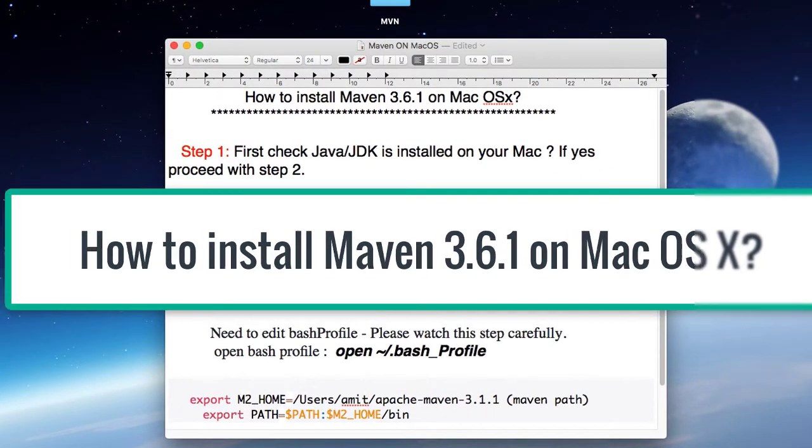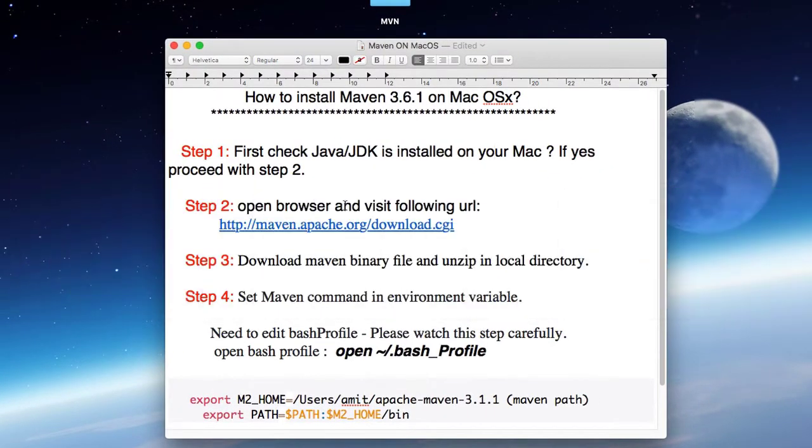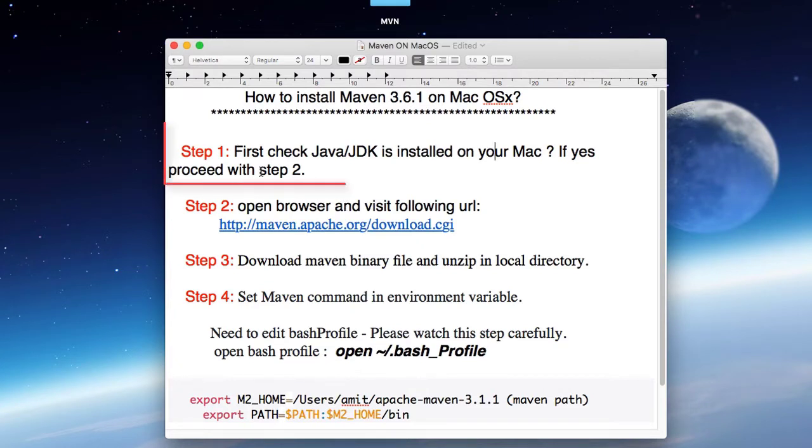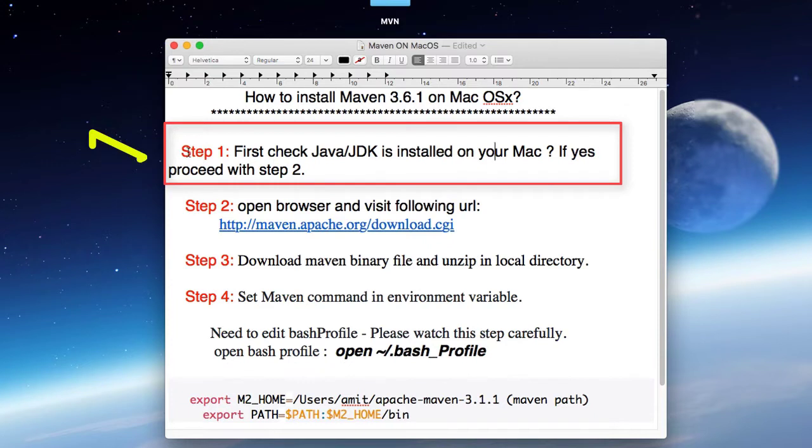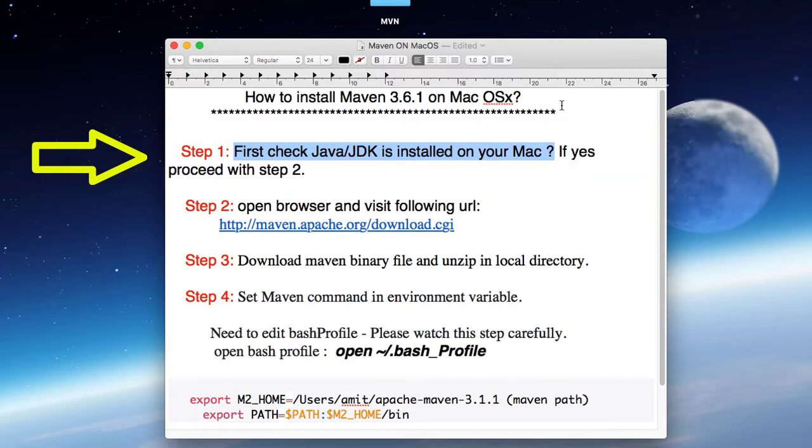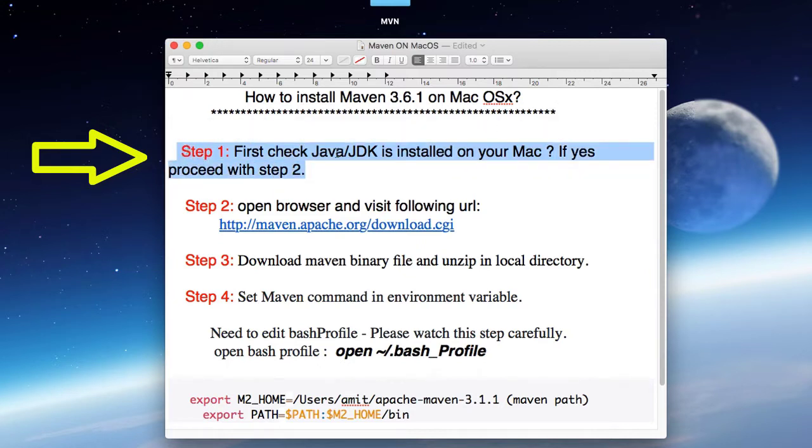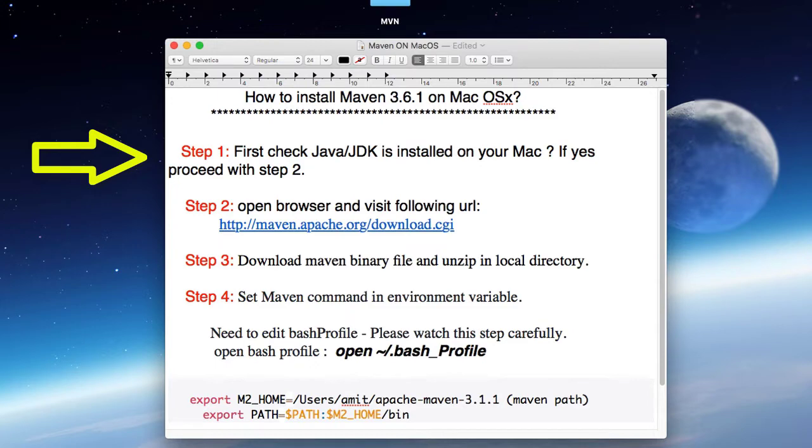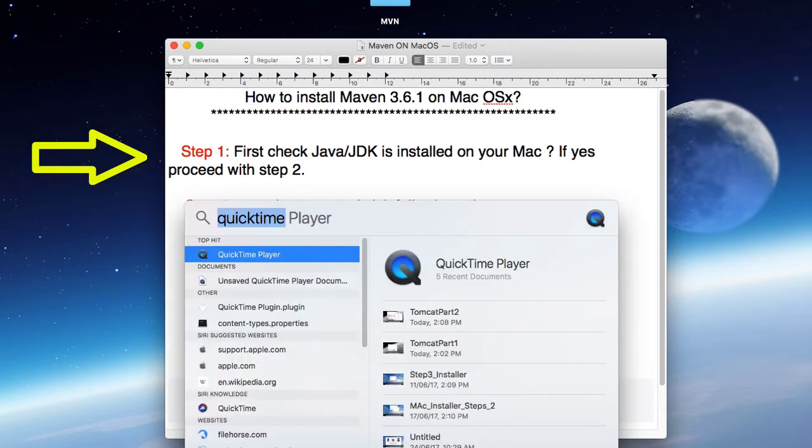In the first step, you have to check JDK is installed or not. This is prerequisite. If JDK is installed on your Mac, then we can proceed with step 2. Otherwise, we have to visit the Java website and download the JDK first. Now I'm going to test if JDK is installed on my Mac or not.